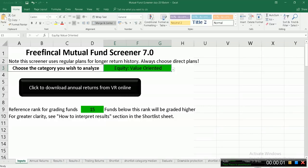Hello everyone, this is Pattu from FreefinCal and in this video I'll talk you through how to use the FreefinCal Mutual Fund Screener version 7. Before we begin, I want to clarify that I release two types of fund screeners.